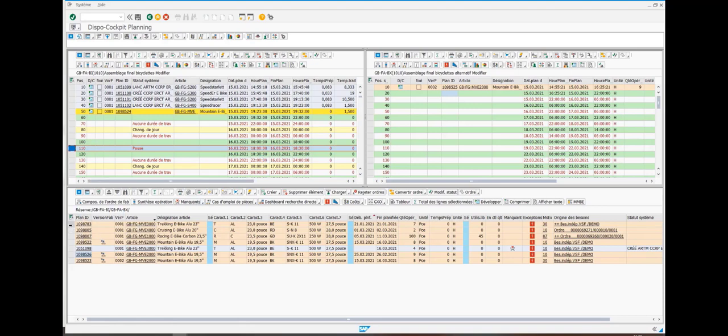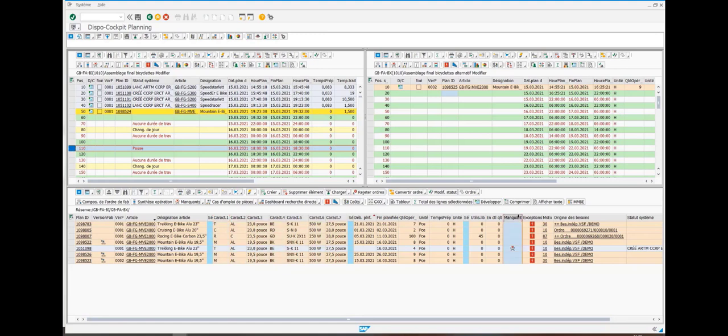On the bottom side of the screen, you can find the list of orders enhanced with a set of relevant information to be taken into account for scheduling, such as product characteristics or even missing parts.